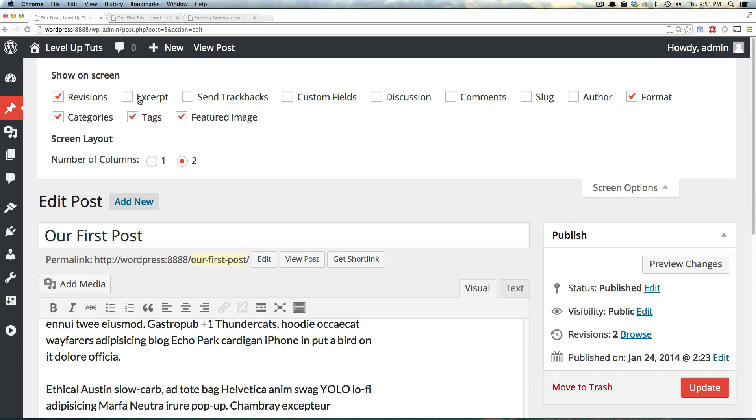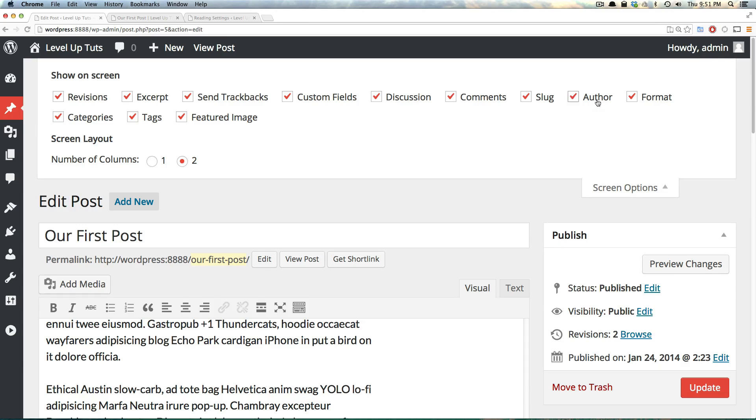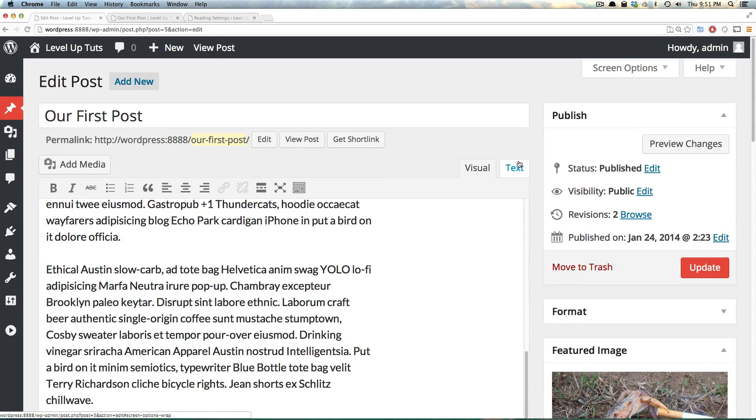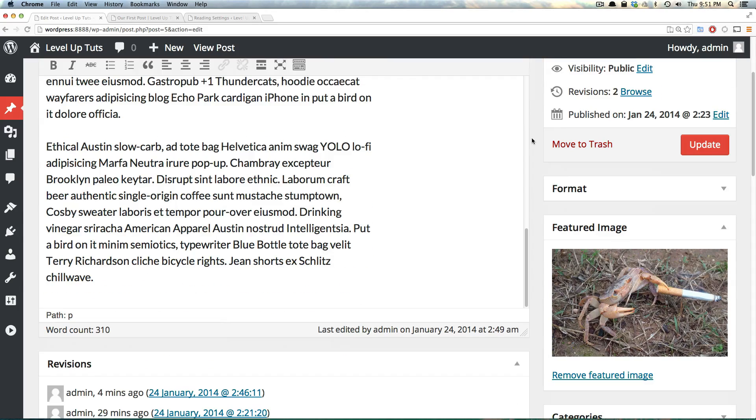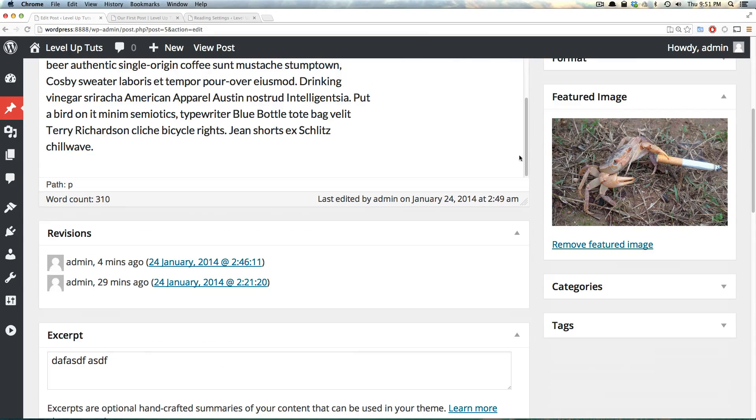We have Revisions, Excerpt, Send Trackbacks, Custom Fields, Discussion, Comments, Slug, and Author. Now, let's see all of these things that we just added here. We scroll down.